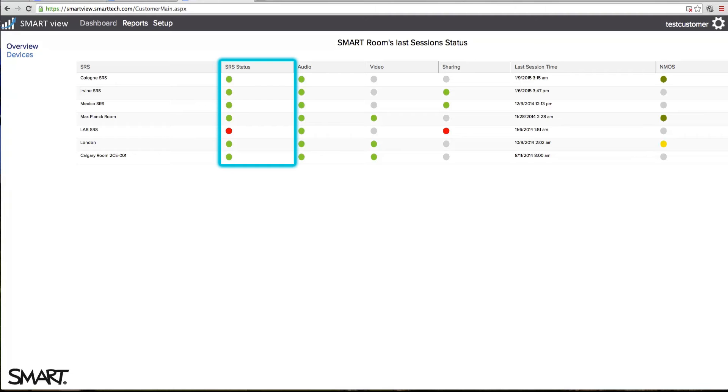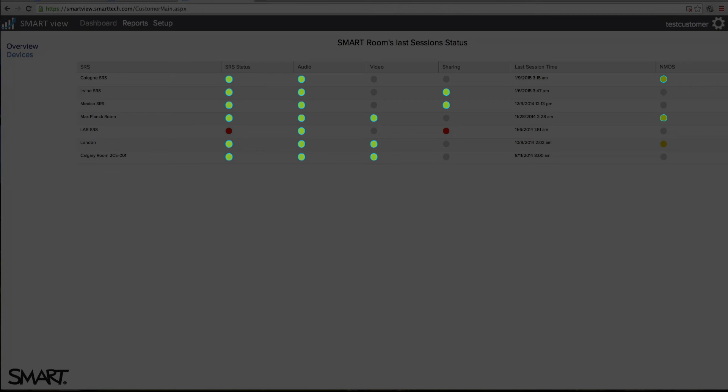The SRS status bubble color displays an average of the audio, video, and sharing status. The color options are green, meaning the function is in optimal condition, yellow, meaning the function's condition is acceptable.